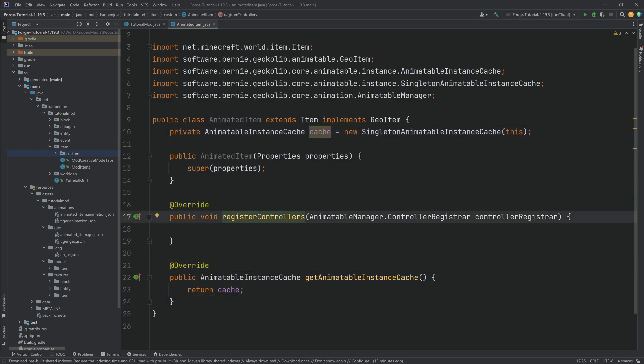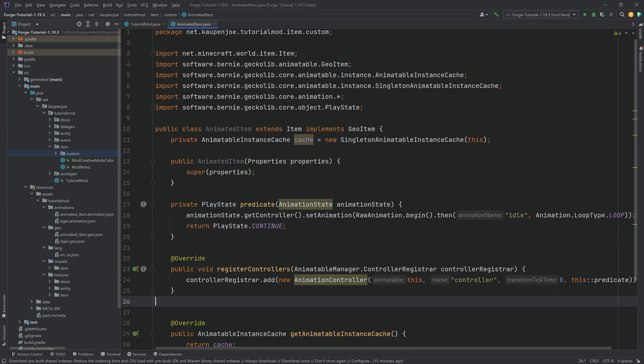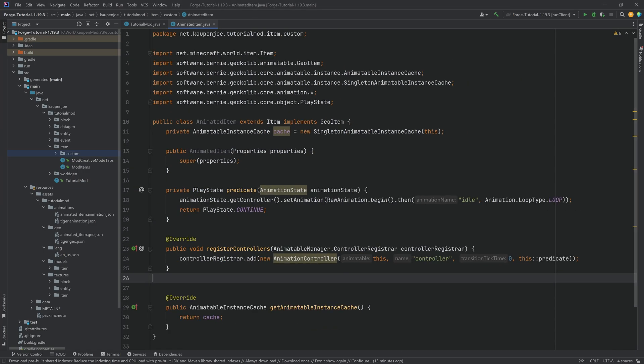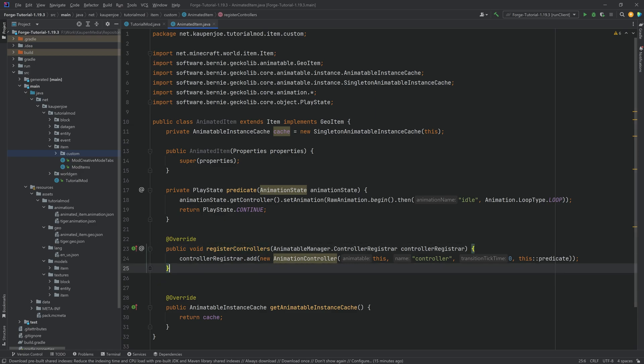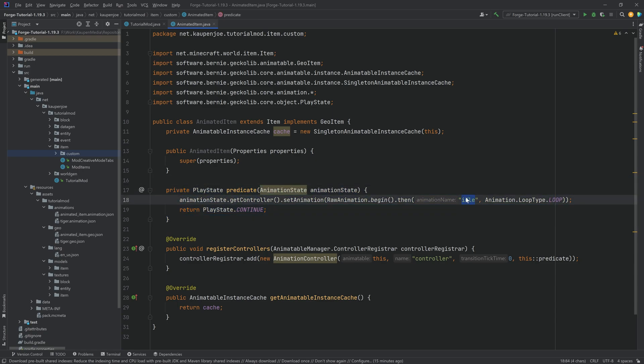When it comes to the controllers I'm just going to actually copy over the controller and the predicate because it is very very straightforward. And once again of course all of the code is available to you. So you can see the controller is exactly the same that we had in the entity as well. And then we have a predicate here. In this case it only has an idle animation and nothing else.